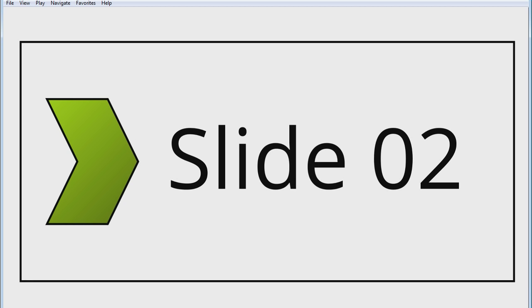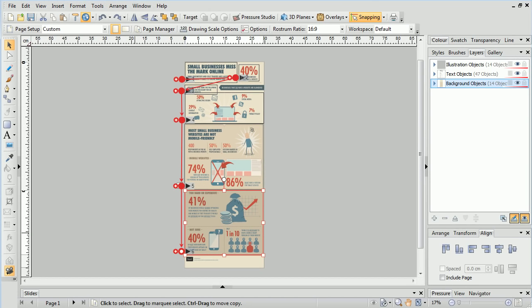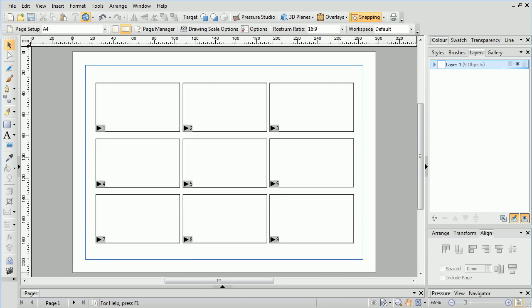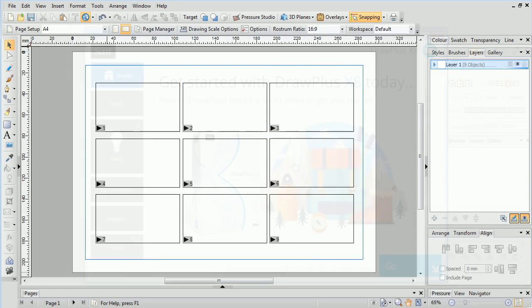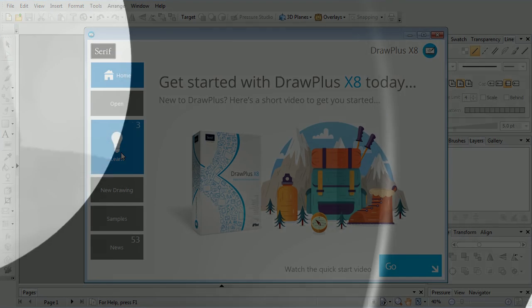That's all for this tutorial. Rostrum slides are a great way to show off pre-designed infographics and artwork, but you can also create content from scratch, with the slides already placed on the document if you wish. For more information, see the Learn section of the Startup Assistant. Thank you for watching.